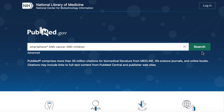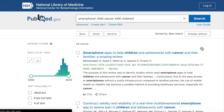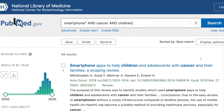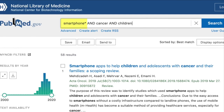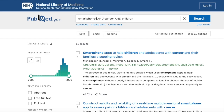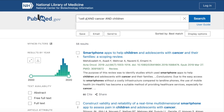A common mistake that can cause researchers to miss important articles is that they're not searching with the terms that are being used in the literature. For example, searching for the term 'smartphones' in PubMed, even though it is a term we commonly use in everyday life, returns far fewer results than searching with the term 'cell phones'.